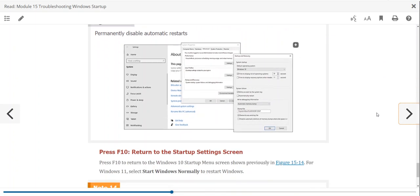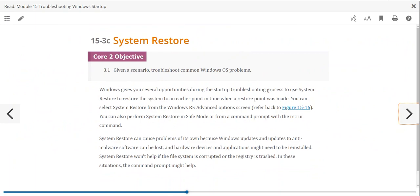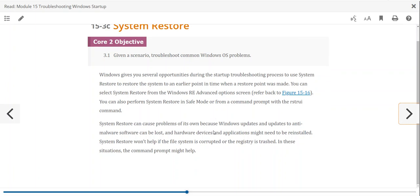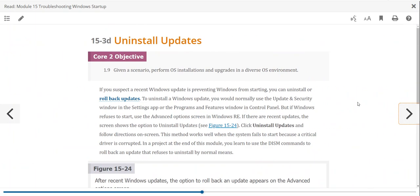System Restore has limitations. If you went in and did something bad to the registry, restoring may not help. System Restore traditionally won't help if the file system is corrupted or the registry is trashed. In those cases, going to the command line and fixing things there — with files available on a thumb drive — could resolve the issue. System Restore is not the ultimate solution that will fix all problems.